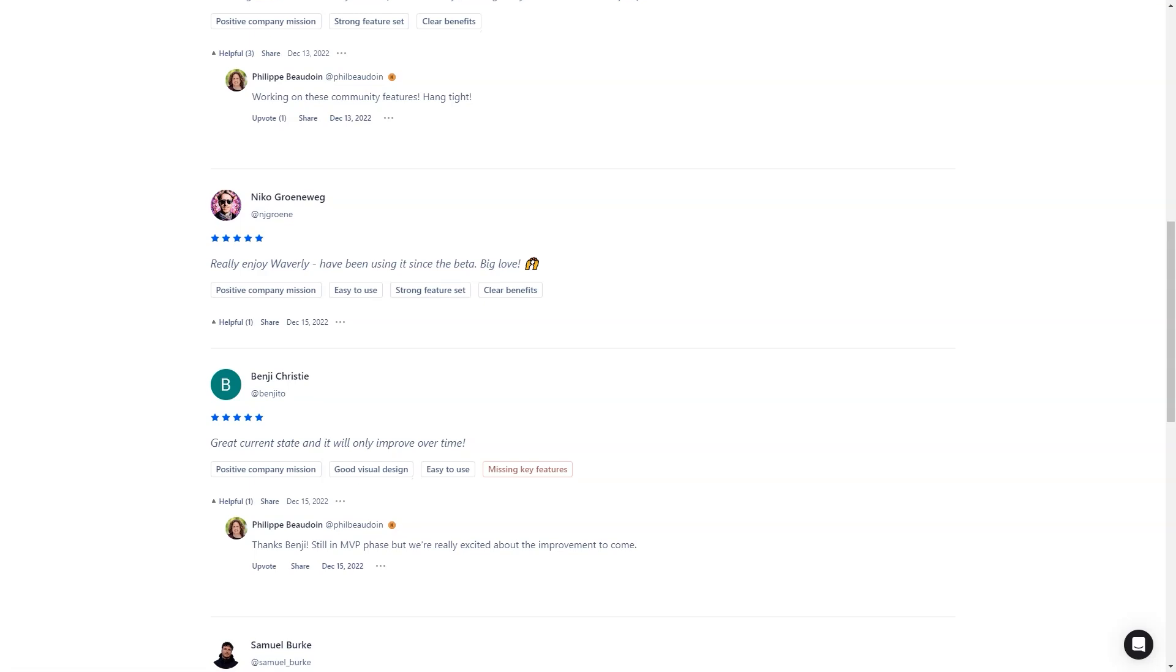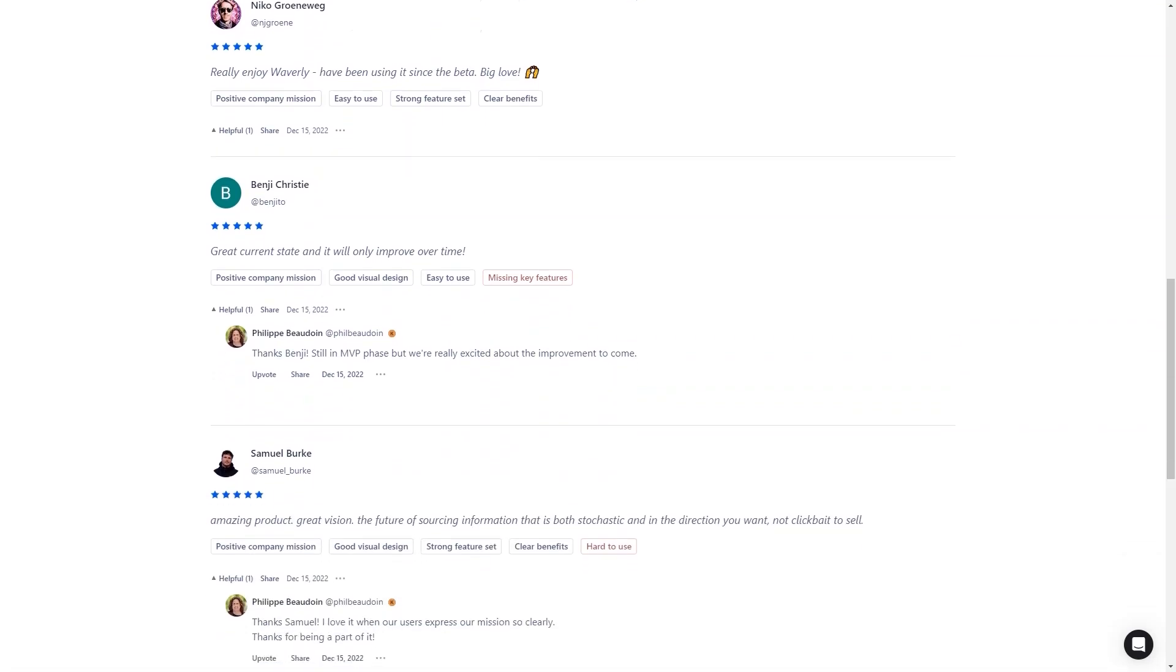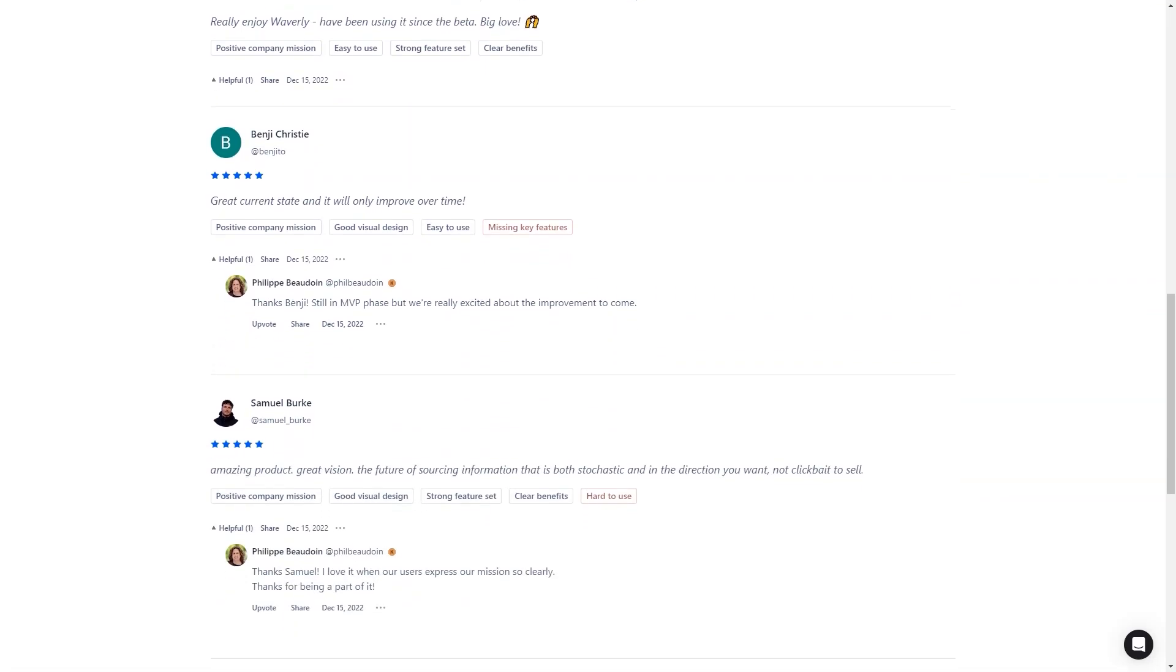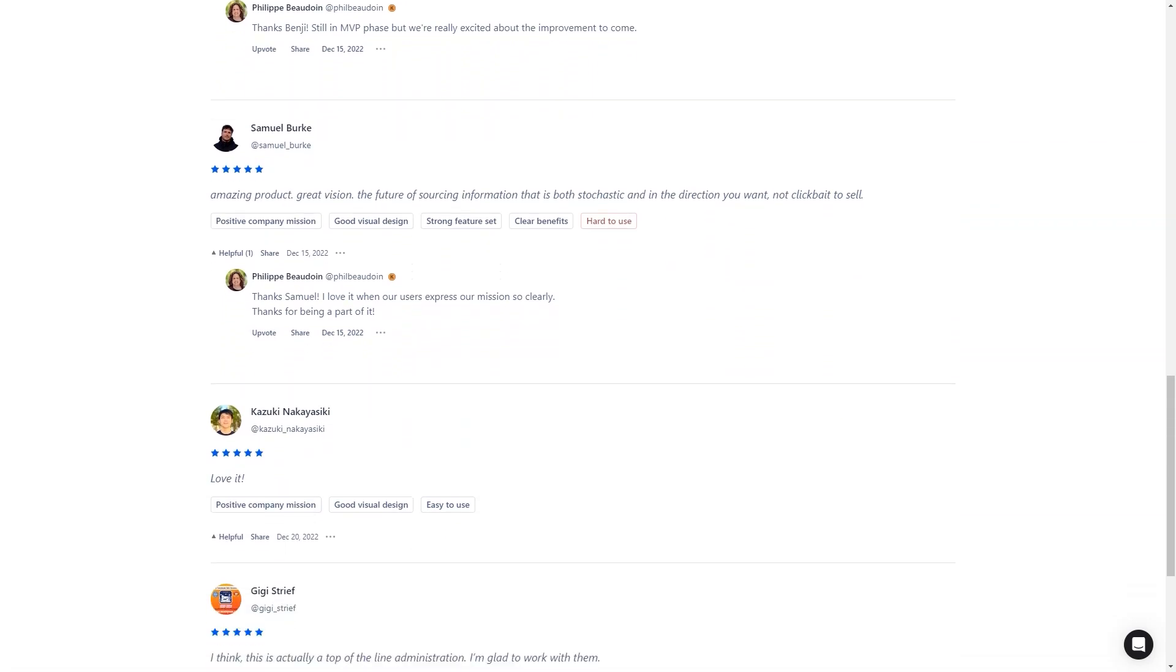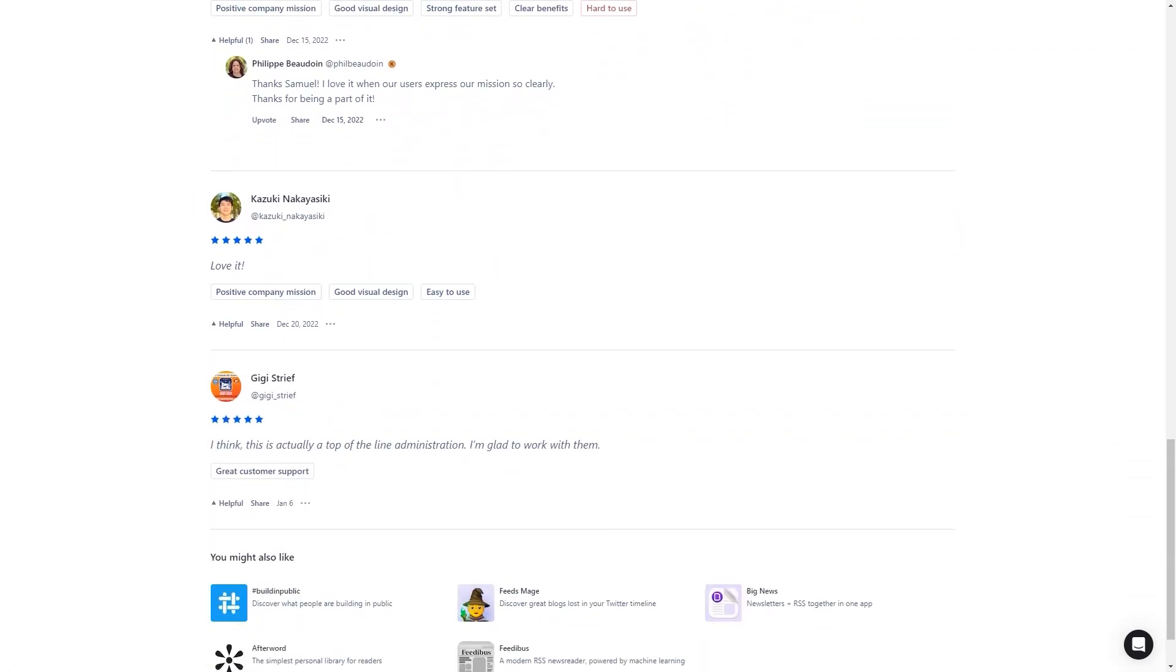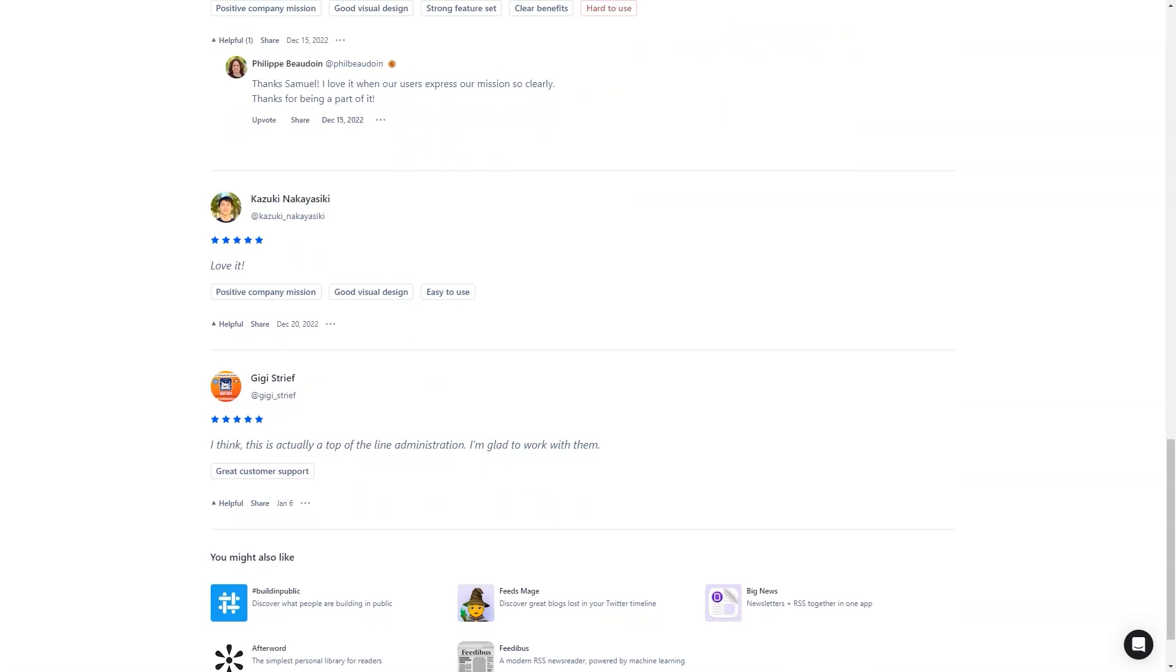Overall, Waverly is a must-have app for anyone who wants to save time and stay informed. It's received positive reviews from market leaders for its ability to find relevant information that can't be found elsewhere. So what are you waiting for? Download Waverly today and take control of your reading experience.